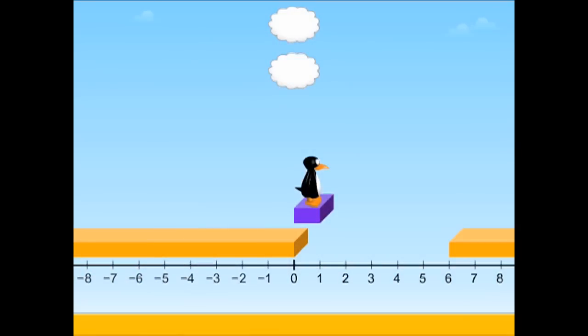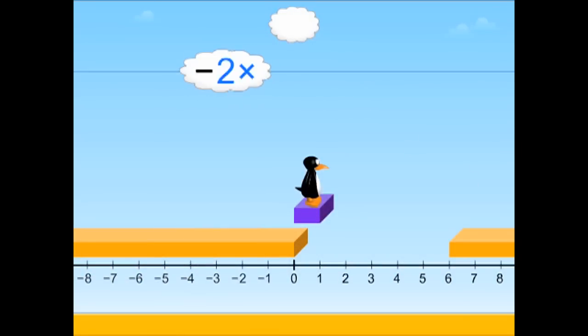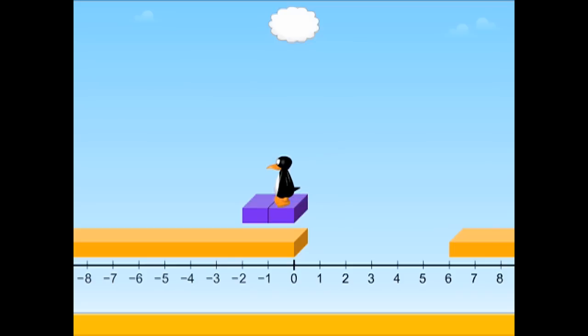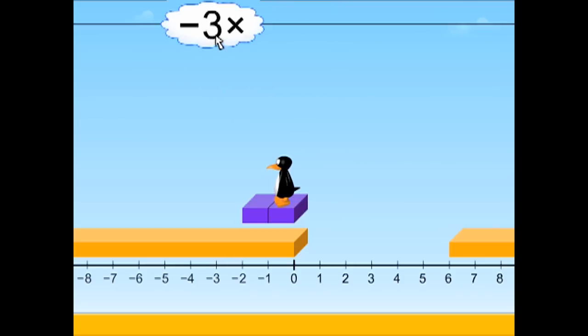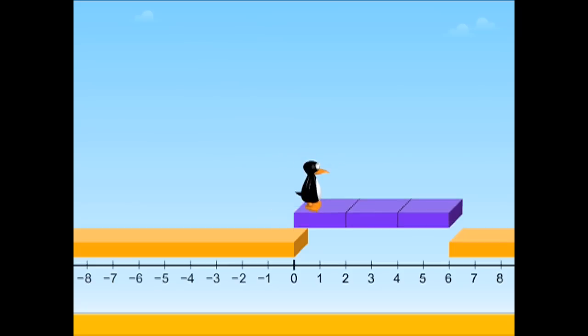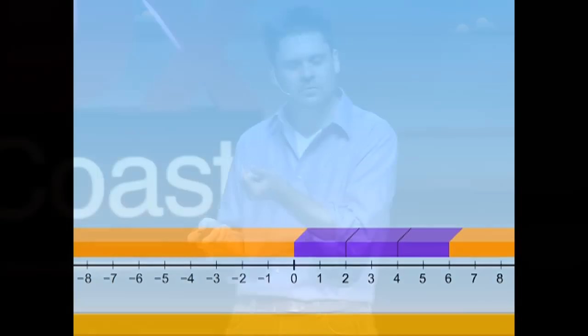For instance, when only done through words, students often find it mysterious why multiplying two negative numbers produces a positive number. But when done visually, like in this block-stretching game, students can see how multiplying by a negative number not only stretches but also flips the block in the opposite direction. And then when you multiply by a negative number again, it ends up flipping it back to positive.